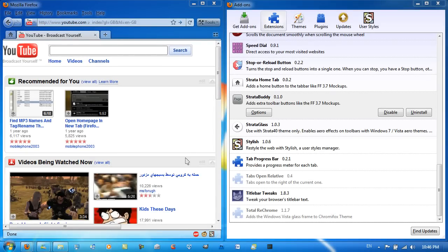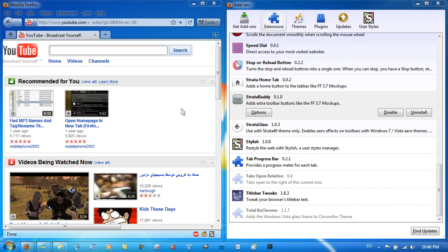Hello YouTube, in this video I'll just be giving a bit of support for my most recent video, Firefox 4.0 Mockup Theme for Firefox 3.5.